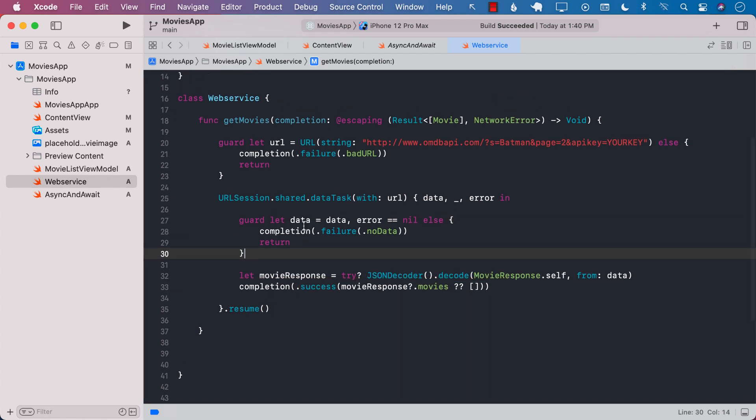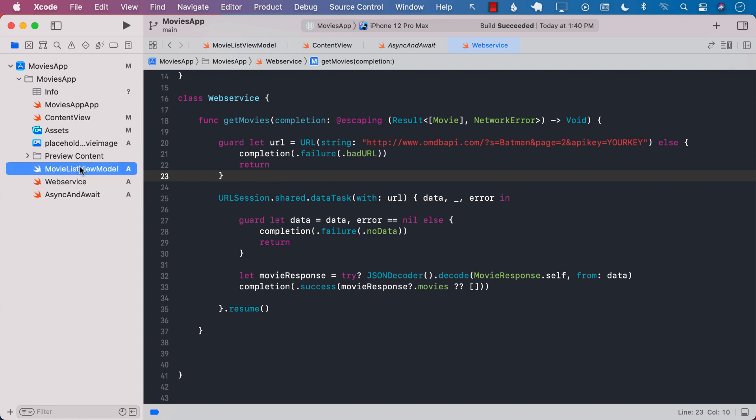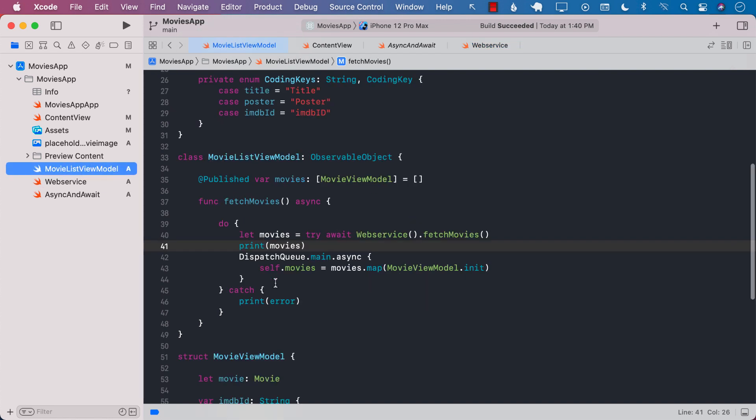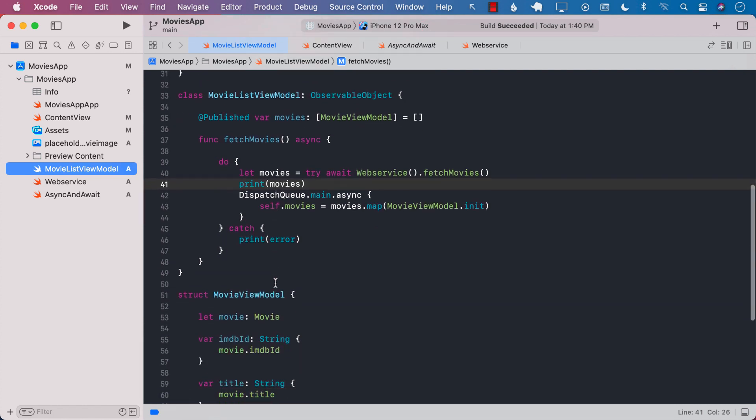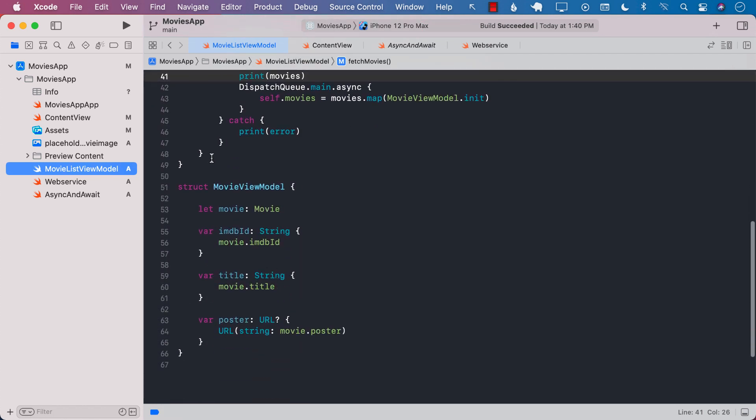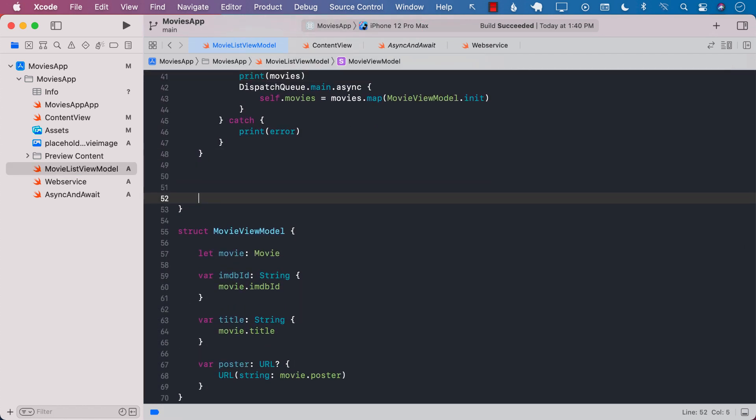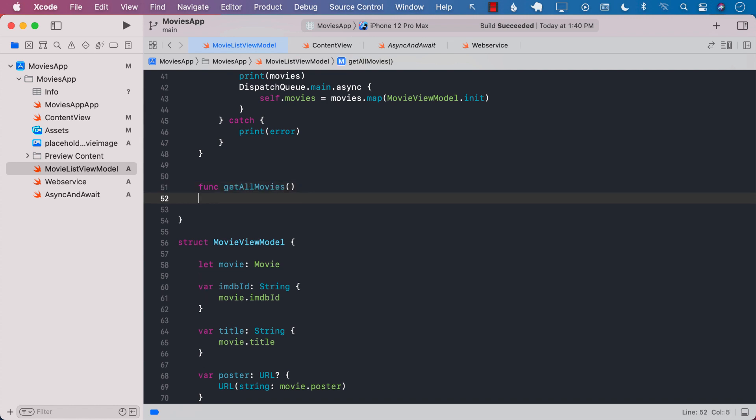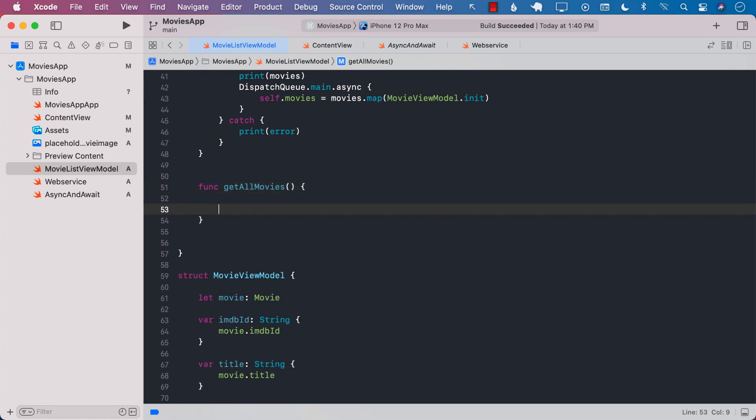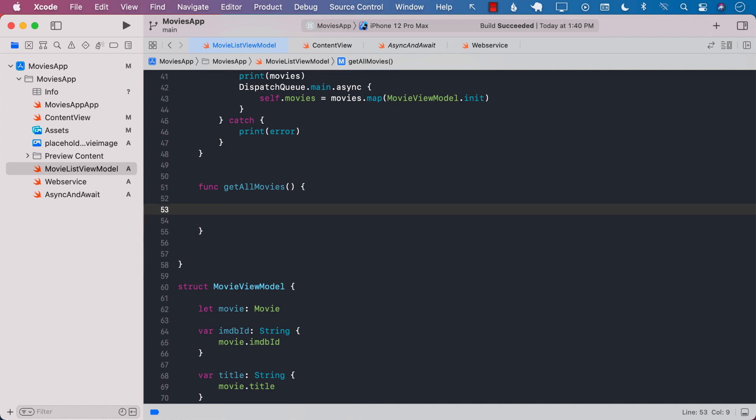If we need to call this from a view model, how would we call it? Well let's go to the view model and we're gonna go ahead and create another property over here. Get all movies. This is by the way the old way of doing things.